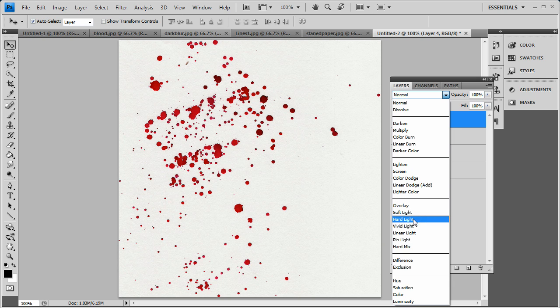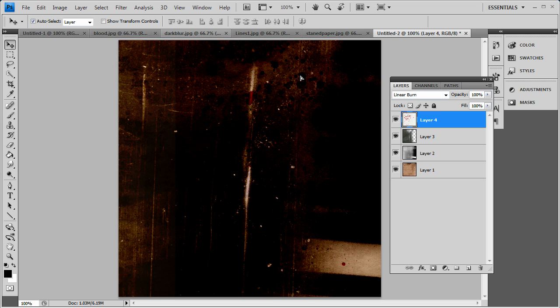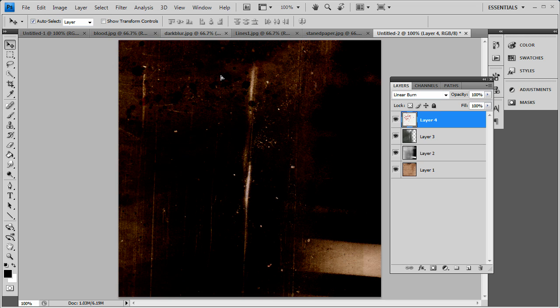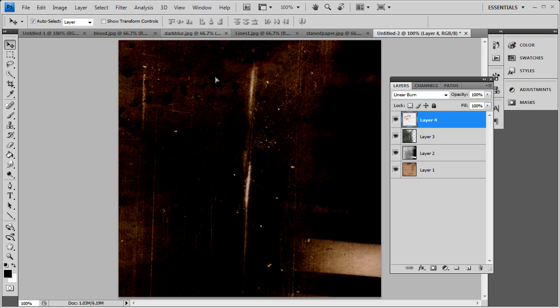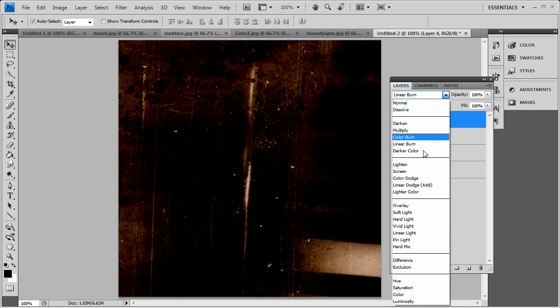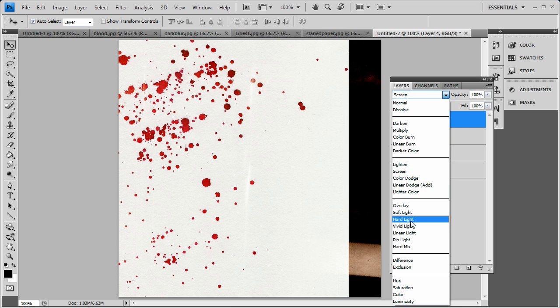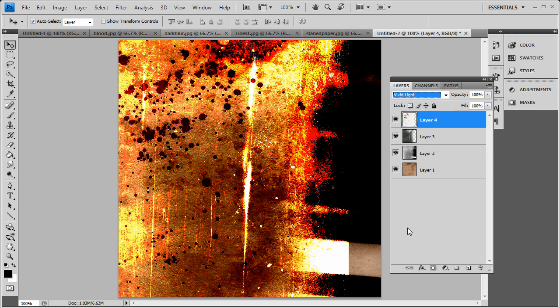But I might actually go with a linear burn here too, because linear burn does look good with a white background. You see it adds those little blood stains and stuff. But actually, the screen won't be good here because it's just going to keep it white. Let's try vivid light.